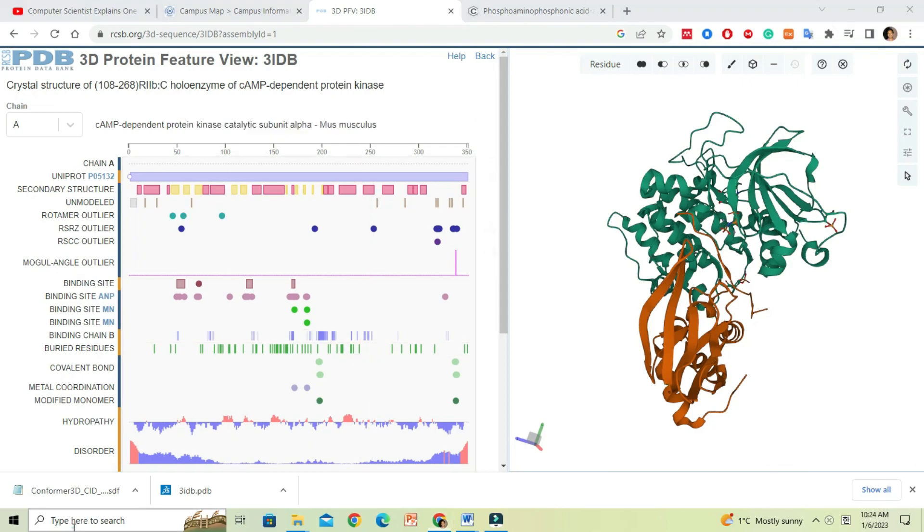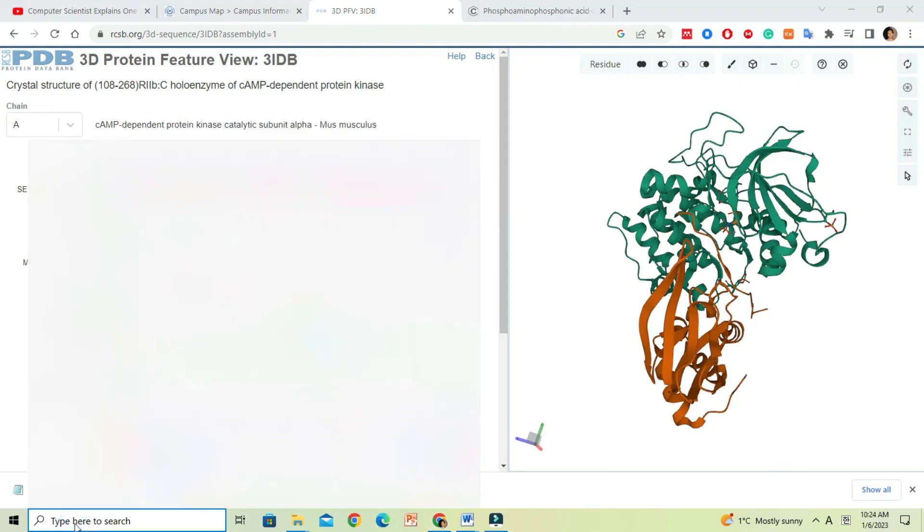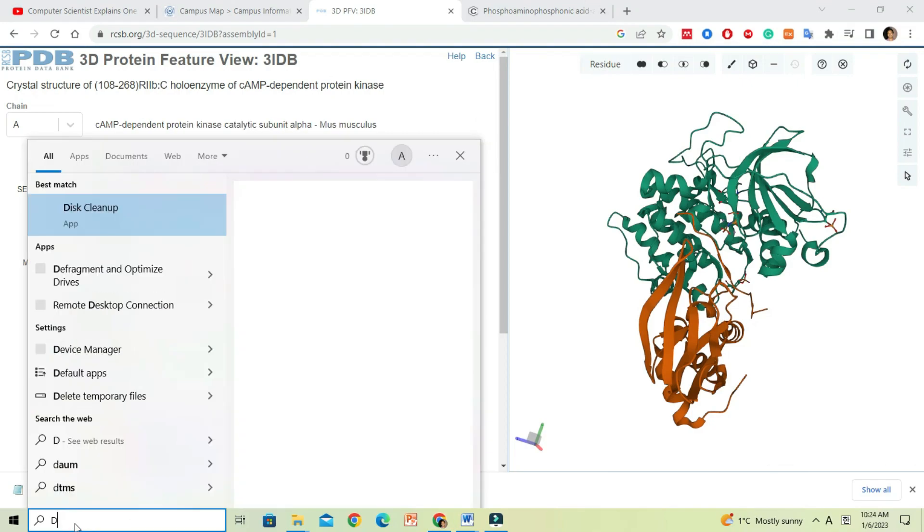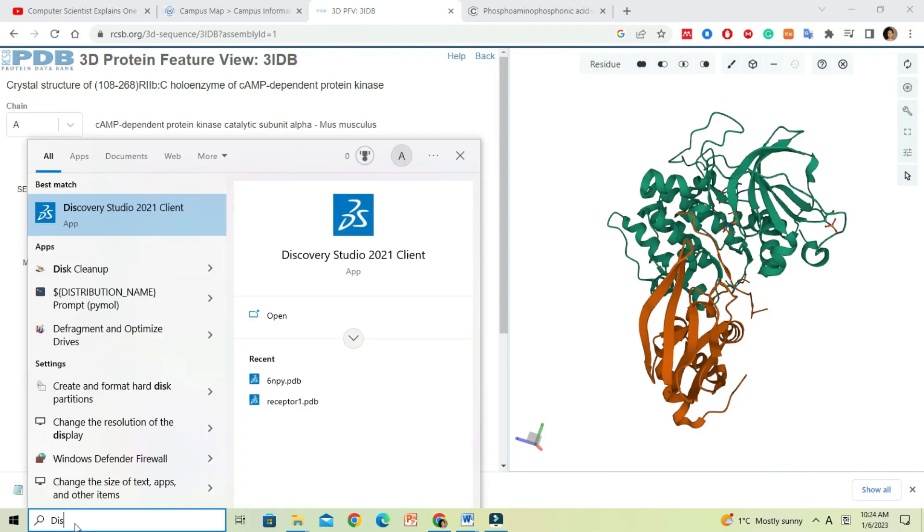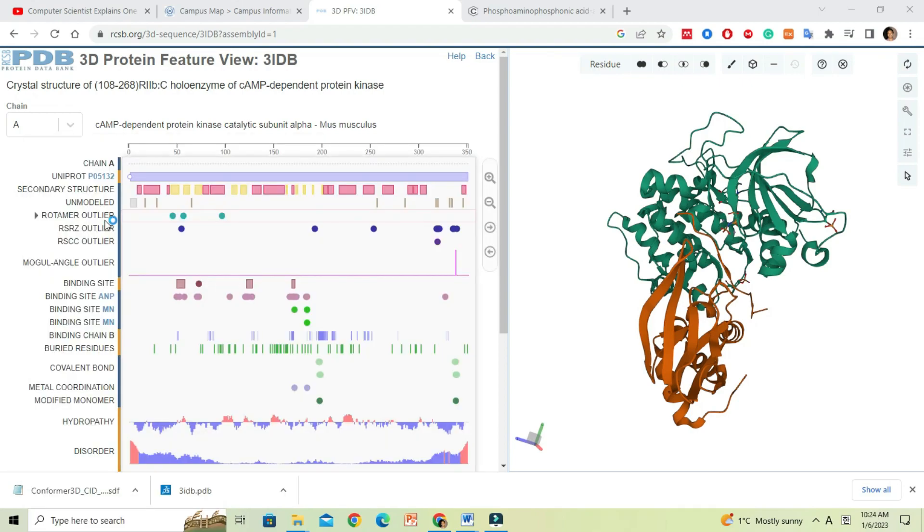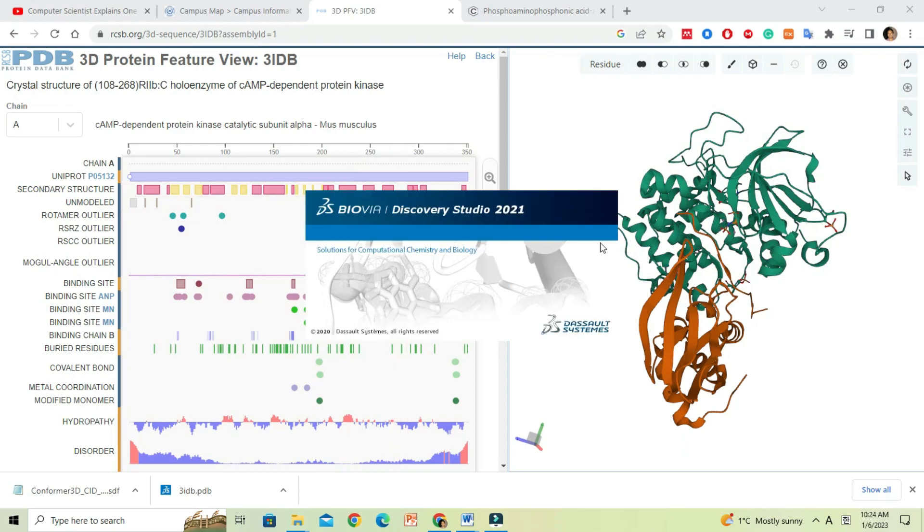There are many software available, but in this session I will use Discovery Studio client to clean the protein molecule structure. Let's open Discovery Studio.